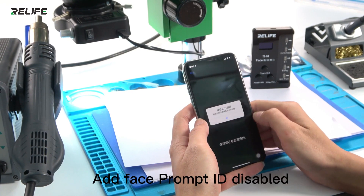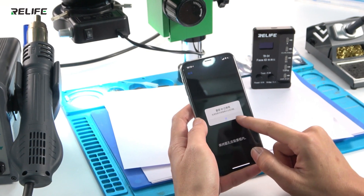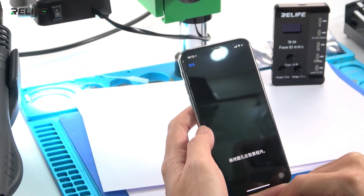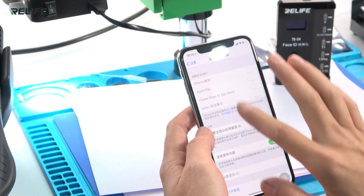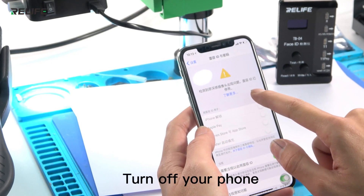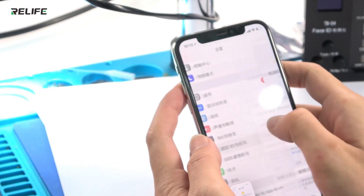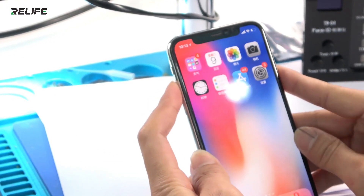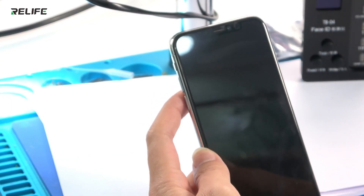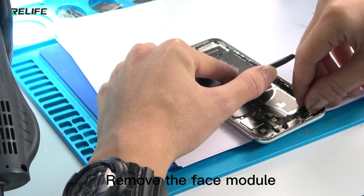Add Face Prompt ID Disabled. Turn off your phone. Remove the Face Module.